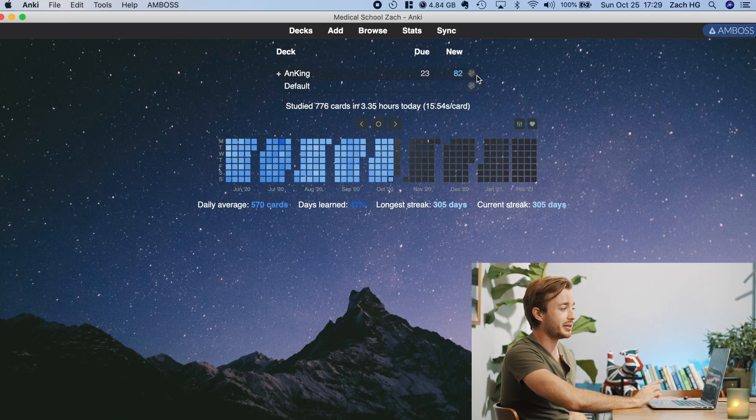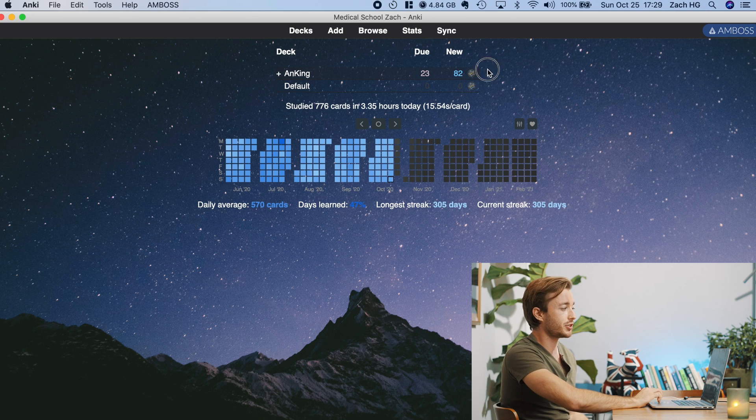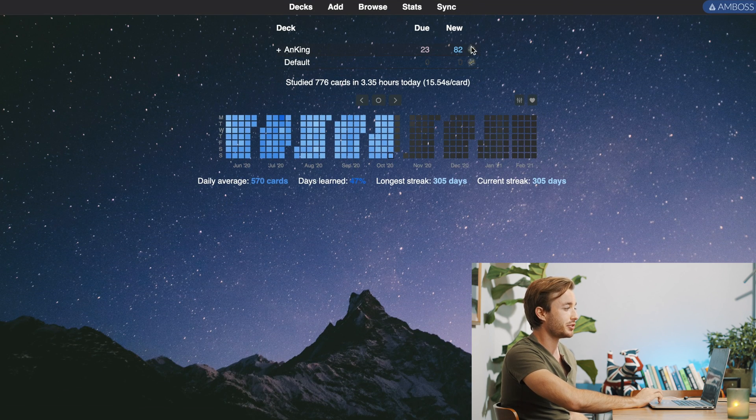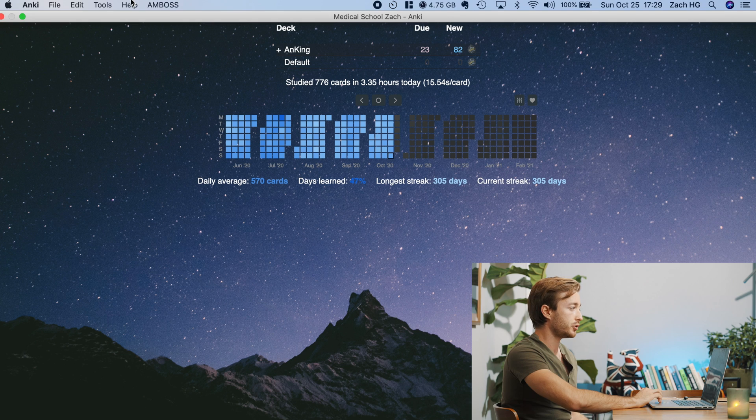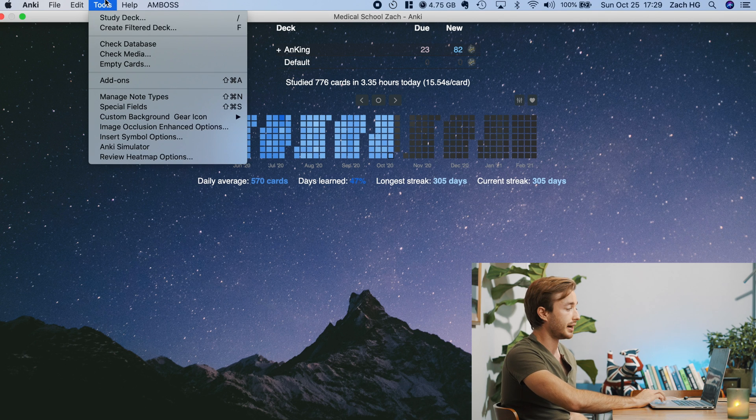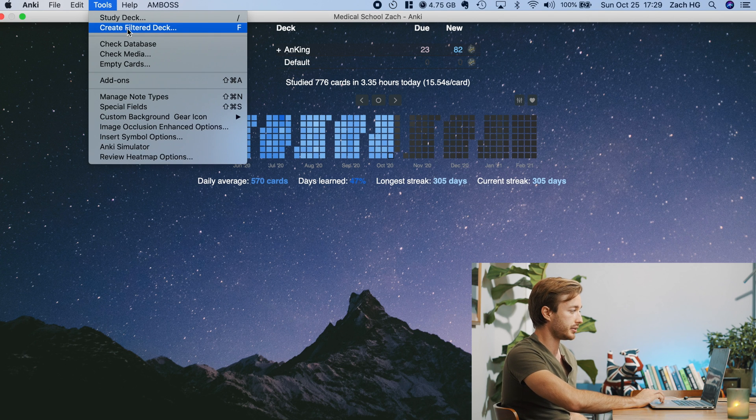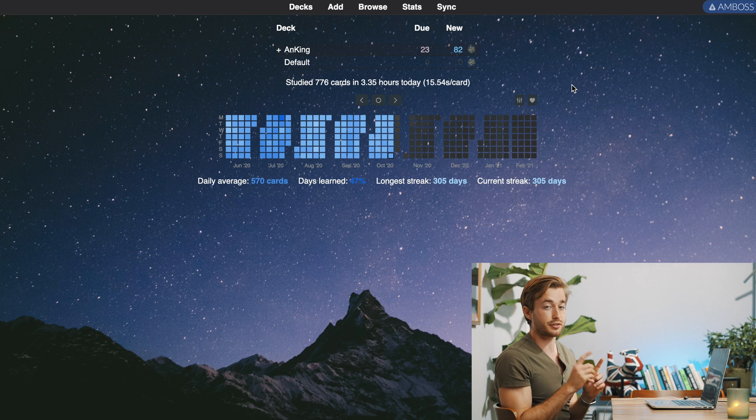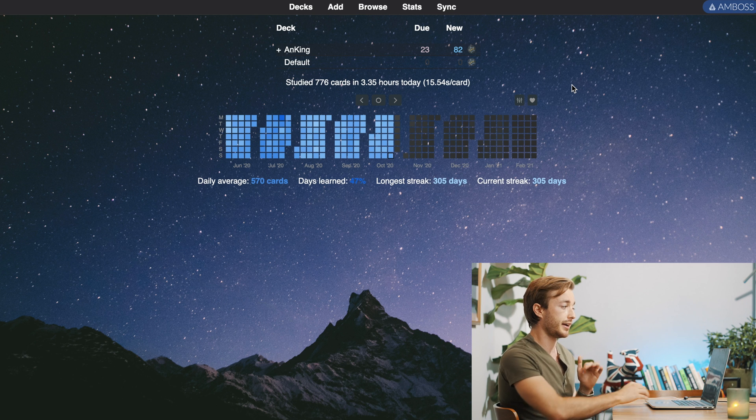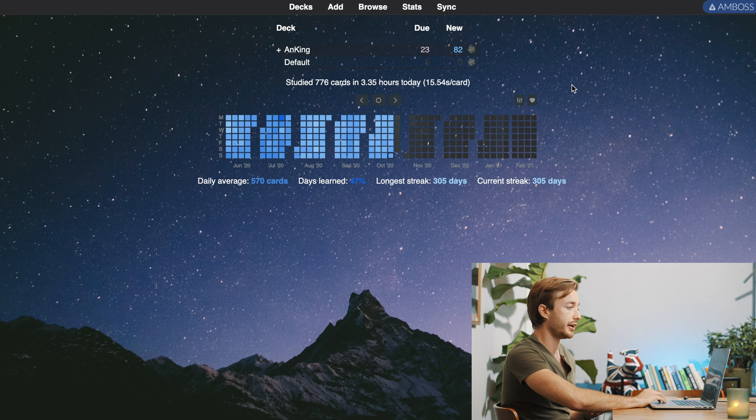I like to actually keep it like this, just kind of as a remembrance to the Anking and all the amazing things he's done. So if you want to change the icon, it's fairly simple. Again, the first thing you're going to want to do is find an icon that you like.